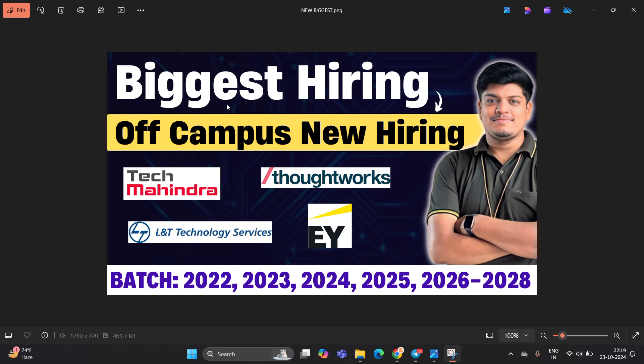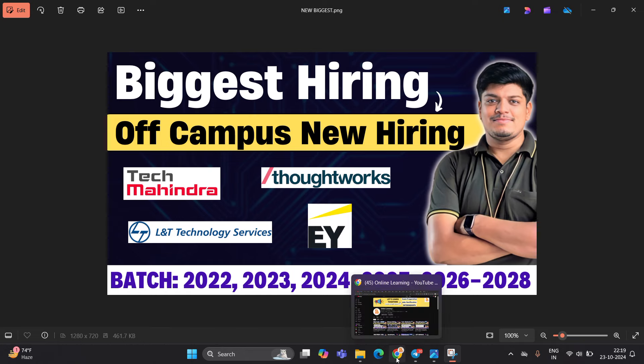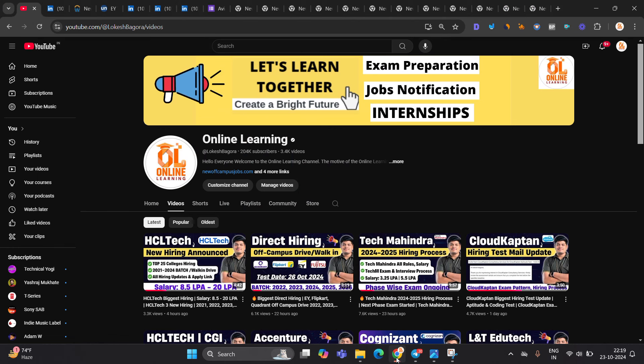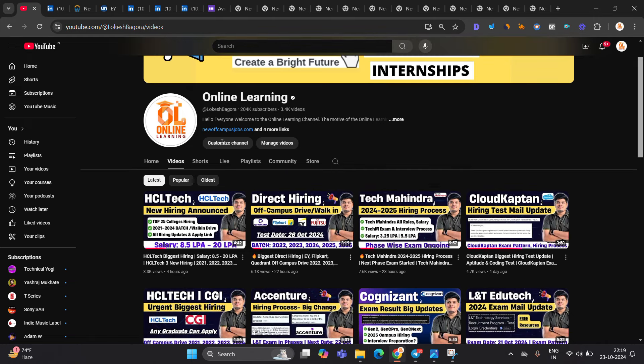If you are from 22, 23, 24, 25, 26 to 28 batch, there is a hiring opportunity. Like and share the video. Let's start the video.